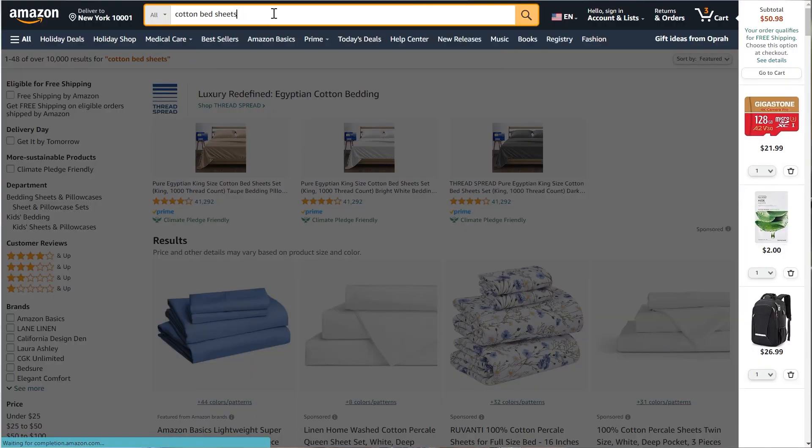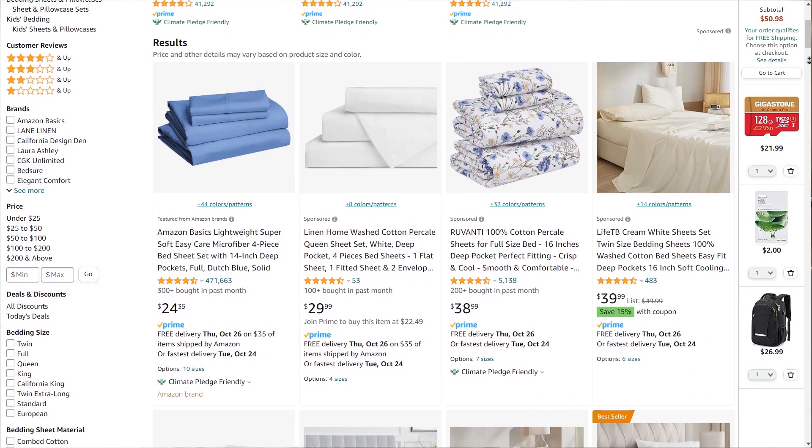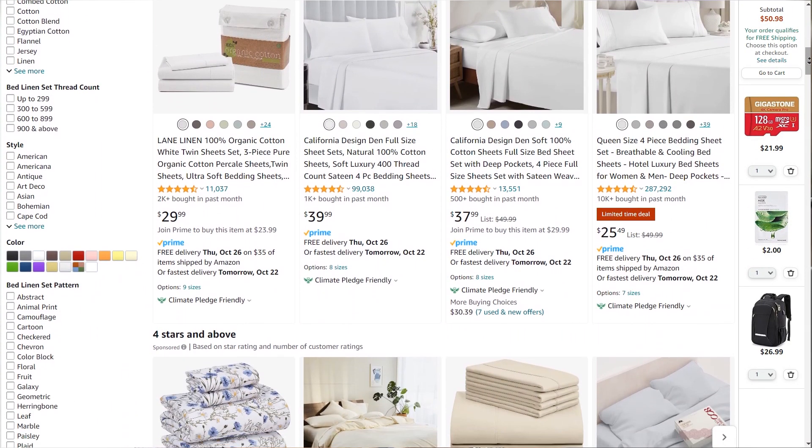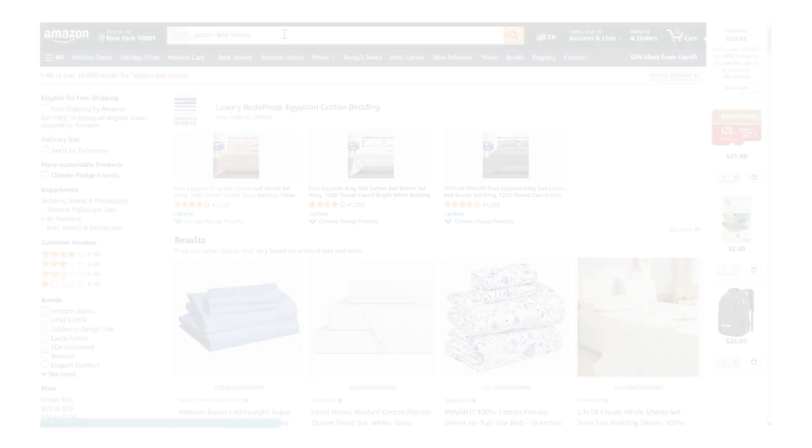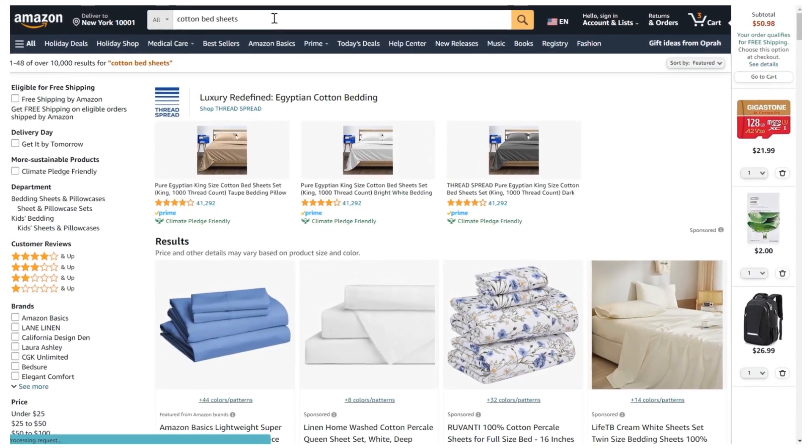In Amazon, every seller's ultimate goal is to rank for relevant keywords, so whenever any buyer searches by those keywords they can show their items. You can try right now by searching a keyword to find your products — if it's showing, it's good, and if it's not showing, you need to find out the reason. Even if it's showing now, you have to prepare a plan to keep that rank because competition is very high on Amazon.